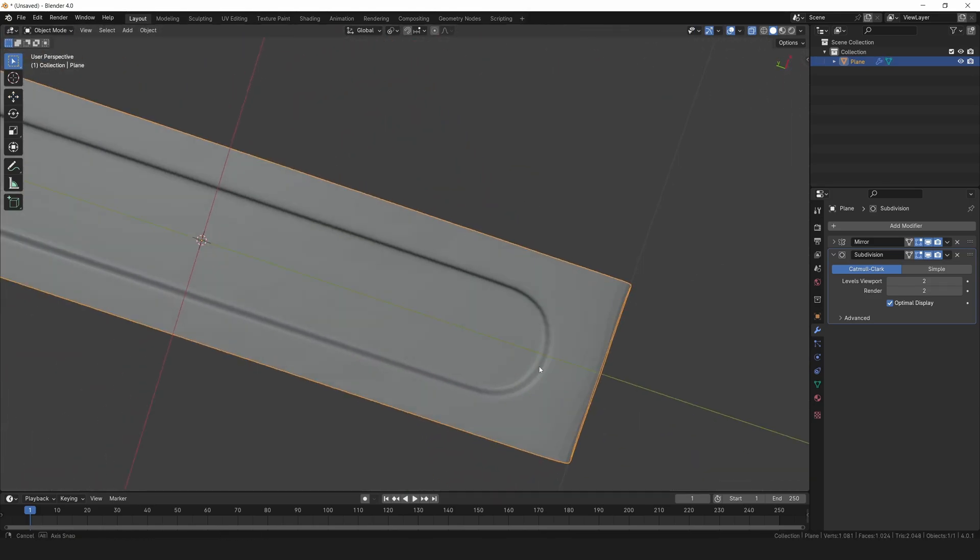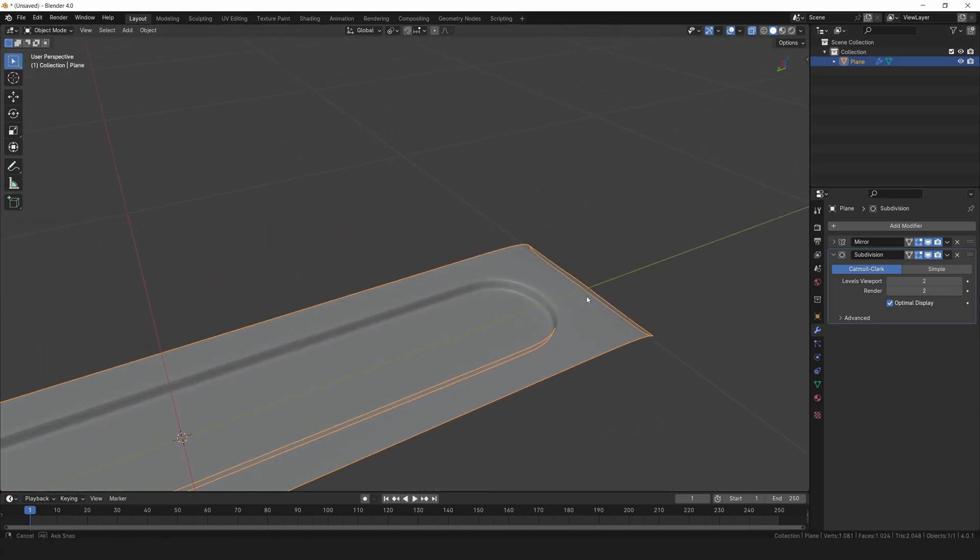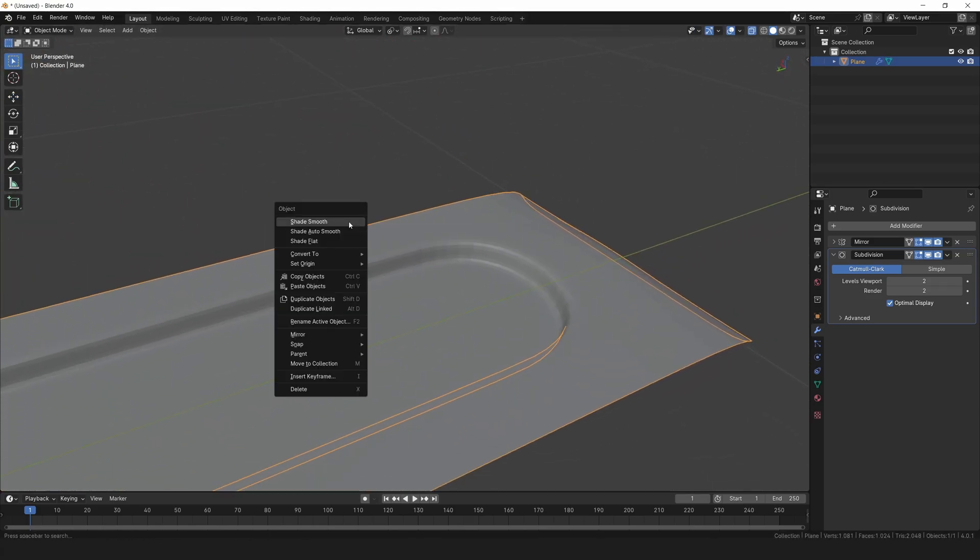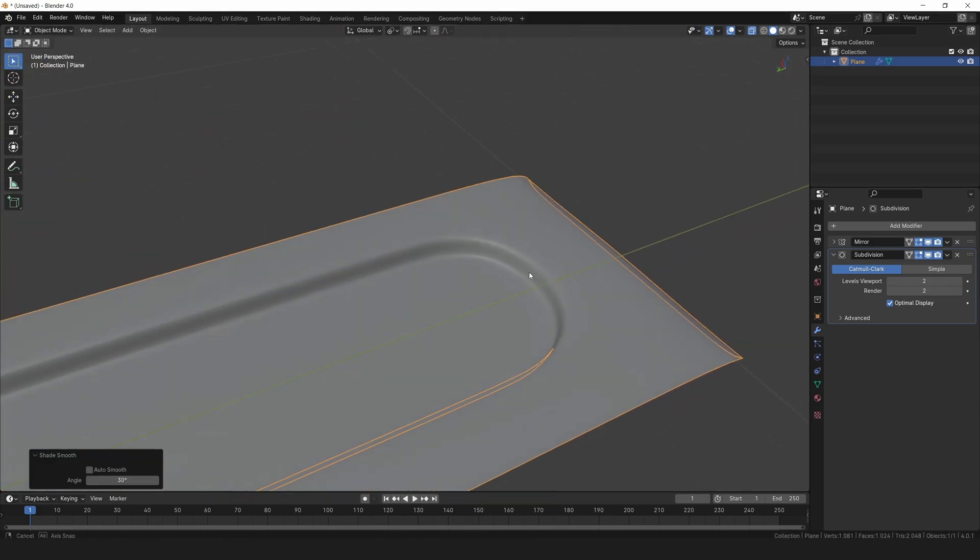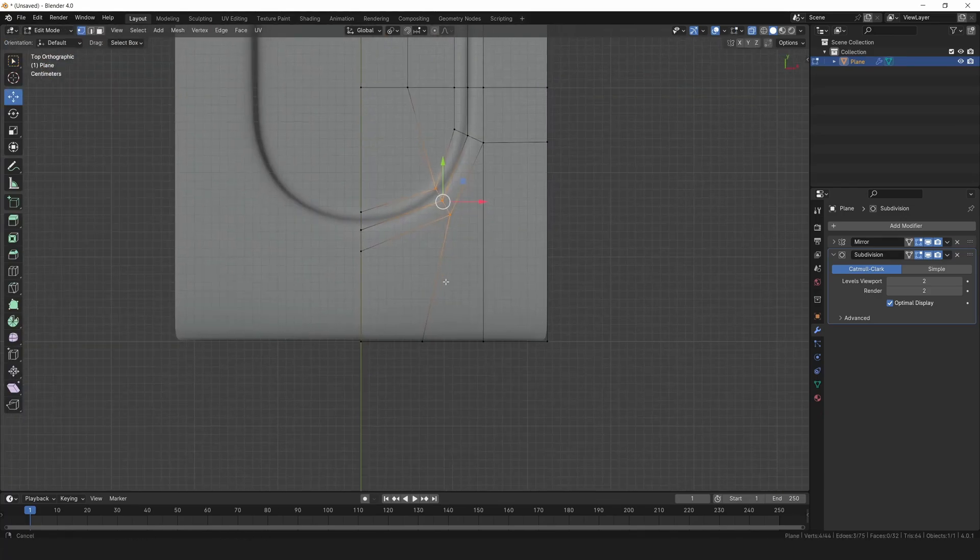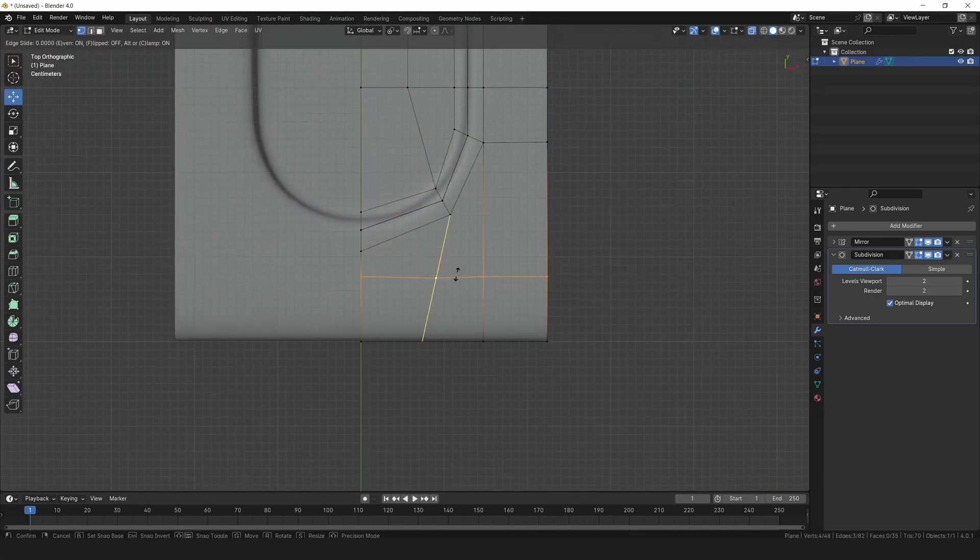Go back to object mode. Let's add shade smooth to the object. Perfect. Switch back to edit mode.